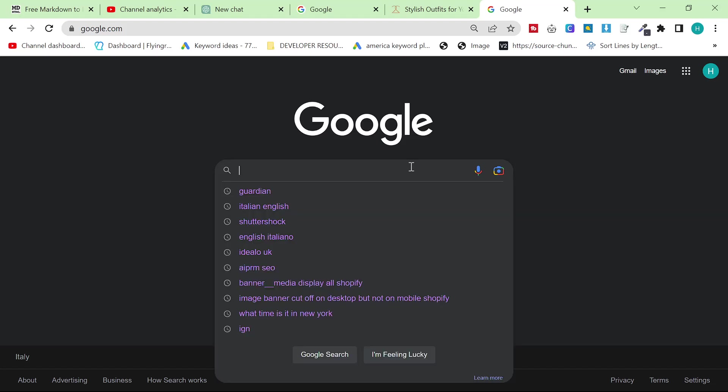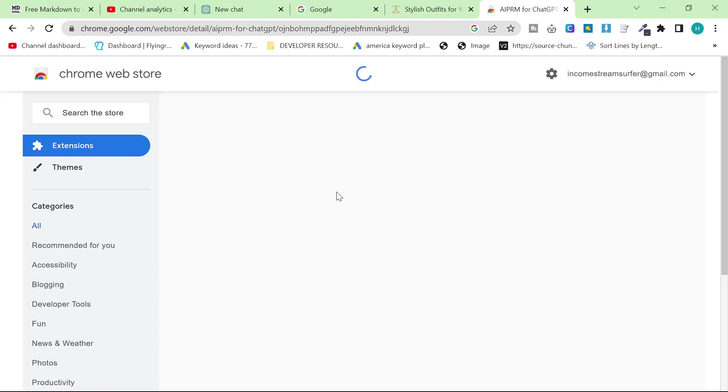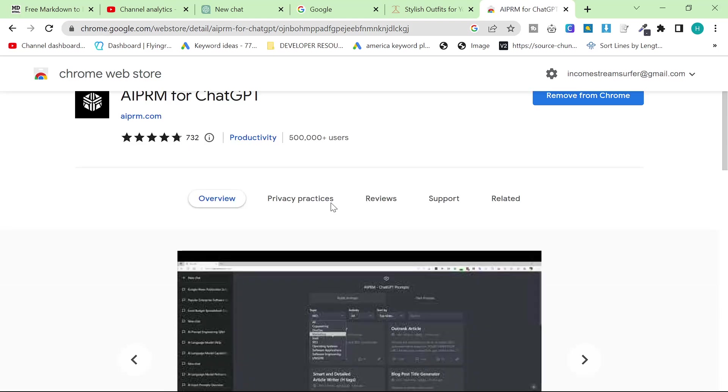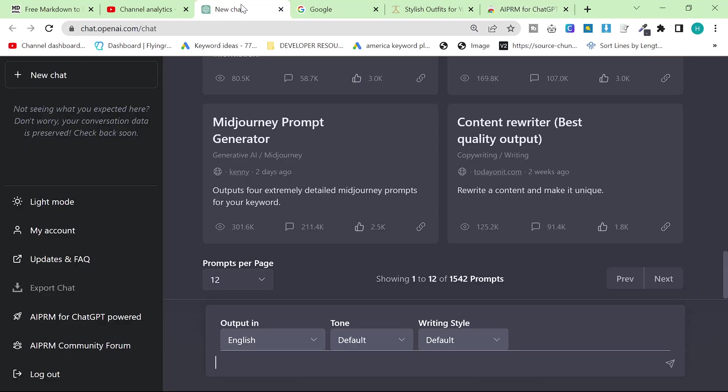The first thing you're going to need is AIPRM for ChatGPT. The reason that we're going to be using this is because it just makes everything a little bit easier and quicker.